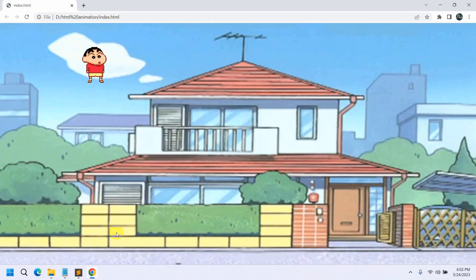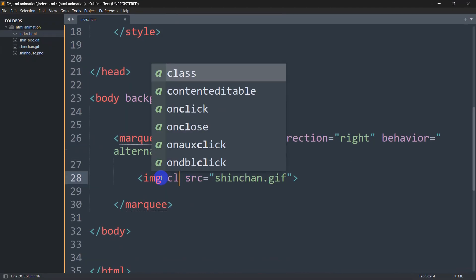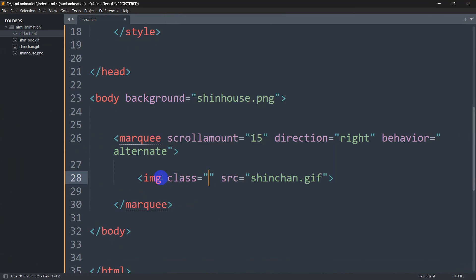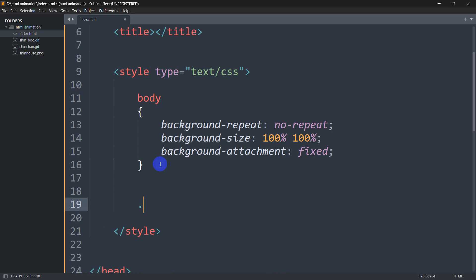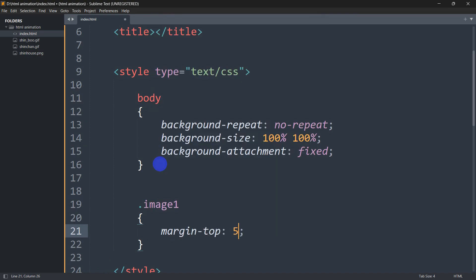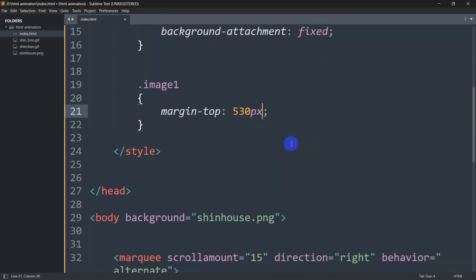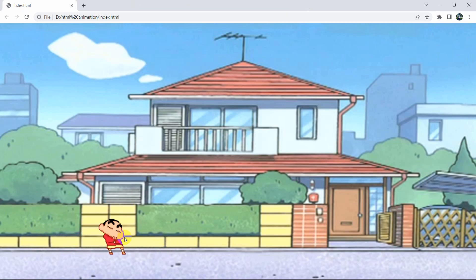To position the GIF on the road, we add a class attribute to the image — let's call it 'image_on'. In the CSS style section, we define '.image_on' and set 'margin-top: 530px'. After saving and refreshing, the GIF is now positioned on the road.